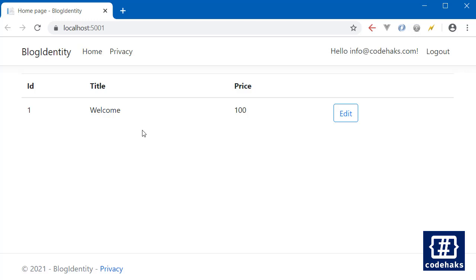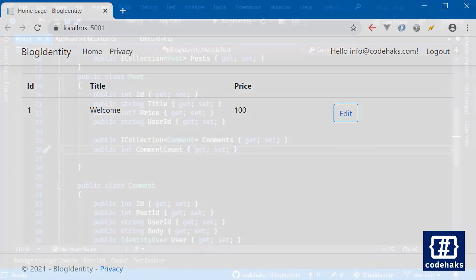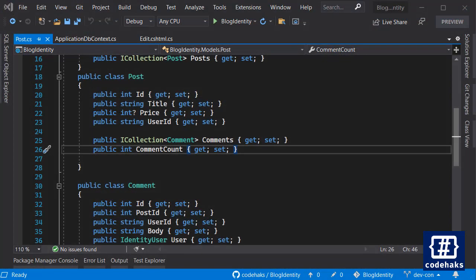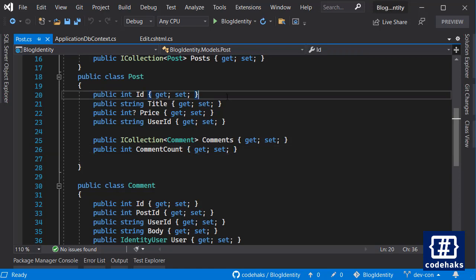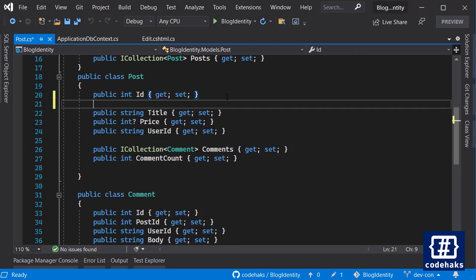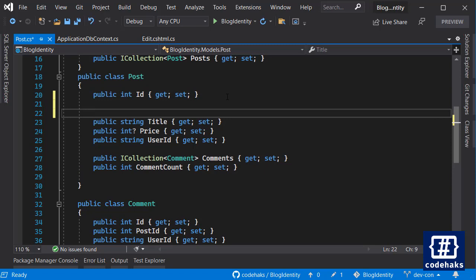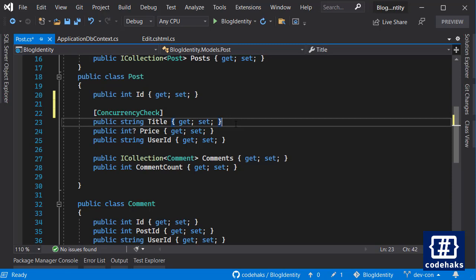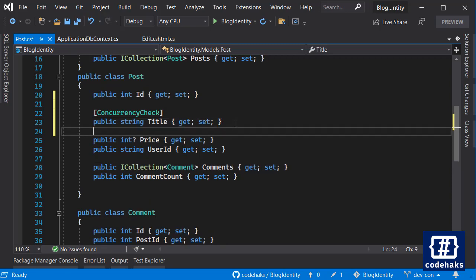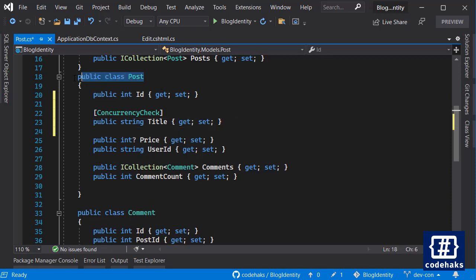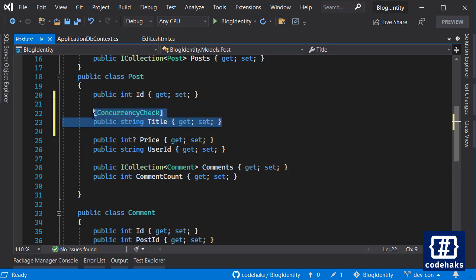To do that, the easiest way is to use Entity Framework to manage concurrency. The easiest way to implement is to add an attribute called concurrency check to any of your properties inside the model that you are interested in.